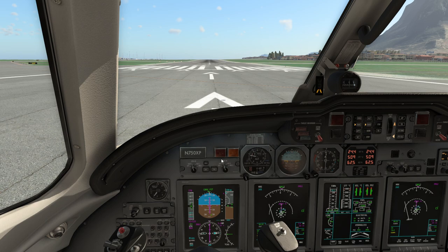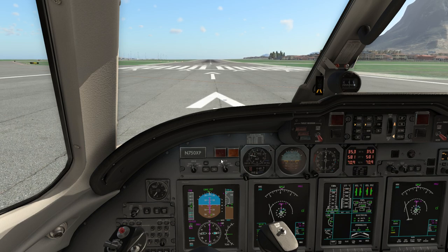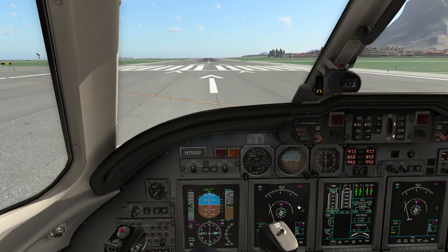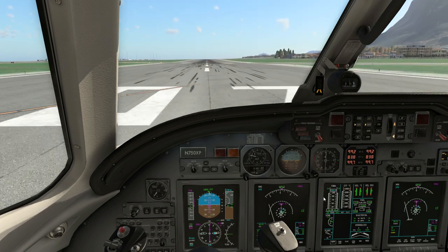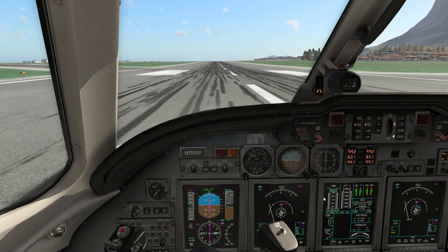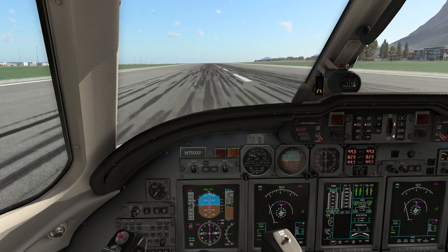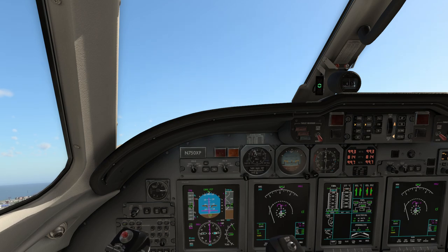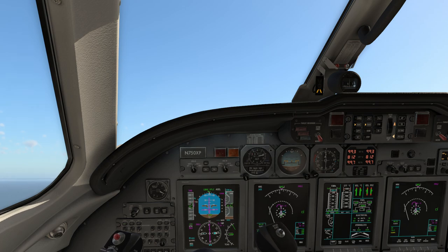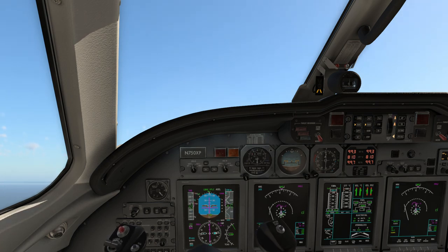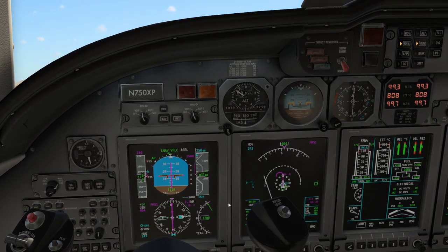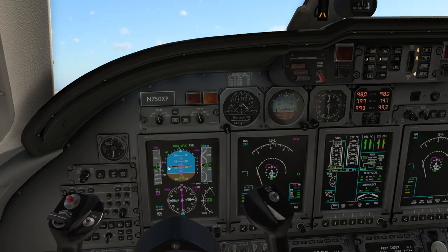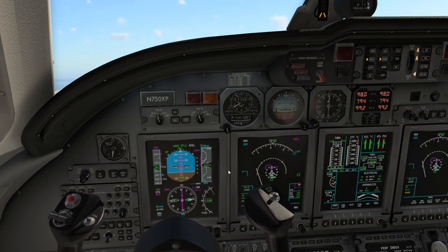Parking brake off. Some power, then power set — climb thrust detent. Speed alive. 80 knots check. Very quickly — V1, rotate. Positive rate of climb, gear up. We keep trimming up until 15 to 20 degrees, and then we can engage the autopilot. Second thing to do is to switch to climb detent thrust mode. As soon as speed is increasing we clean up the plane — flaps up, slats up.